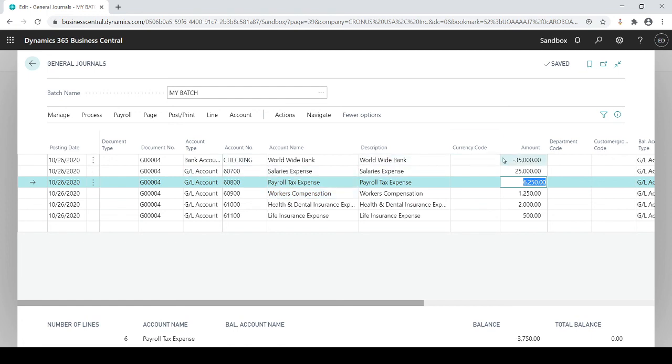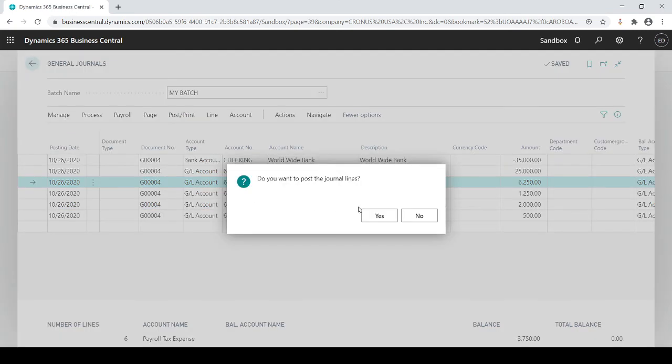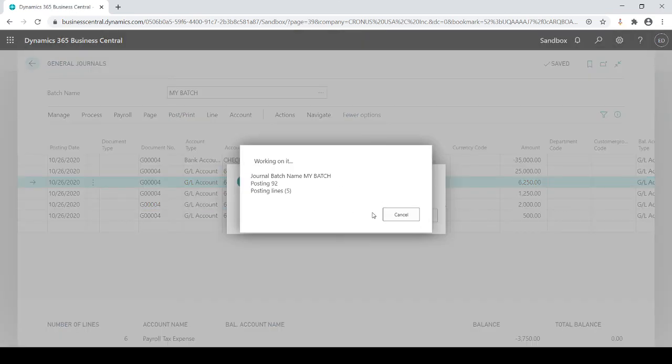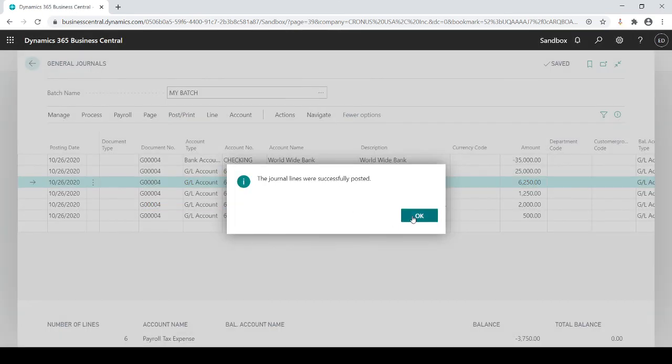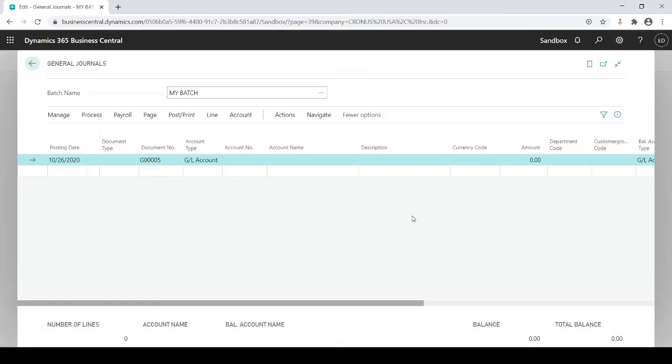And now I could just go, if everything is good, I could go back in and just post my next batch. So you see how much time that actually saves you.